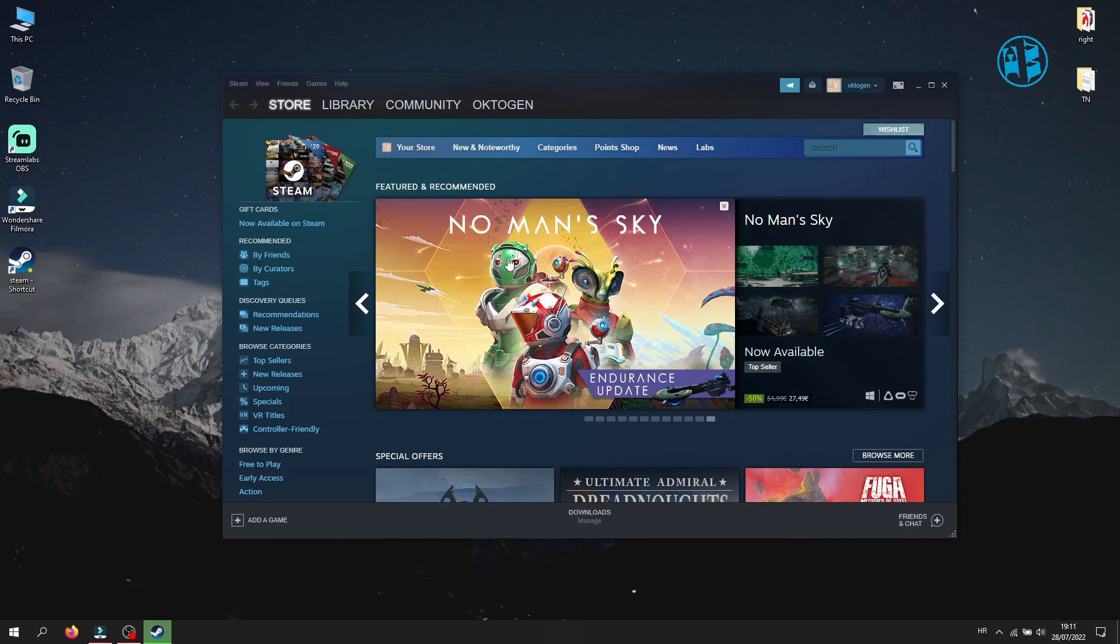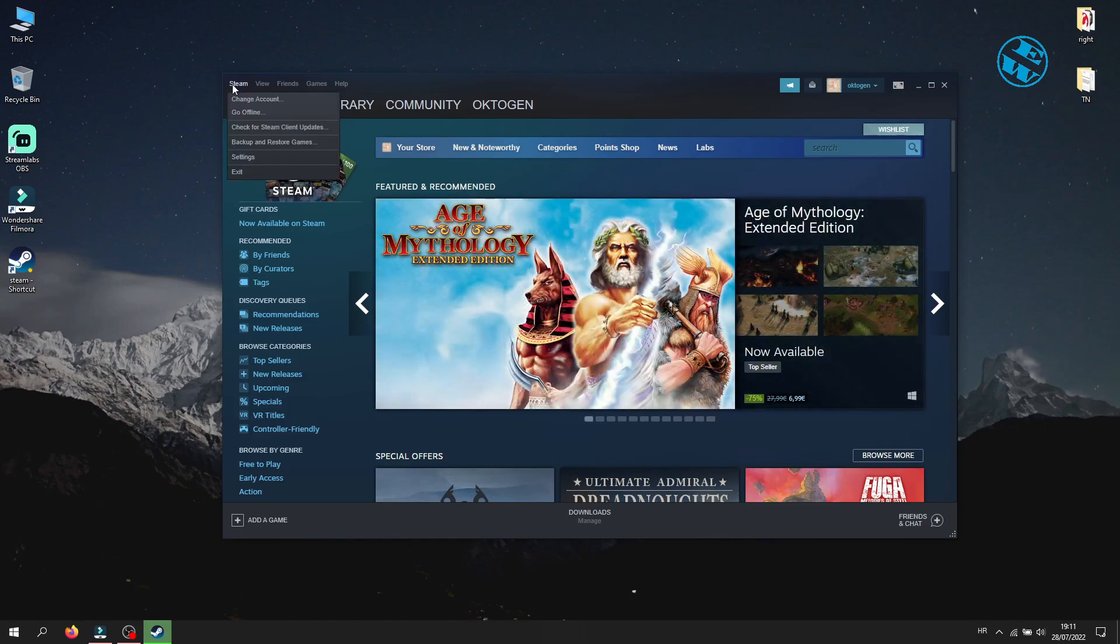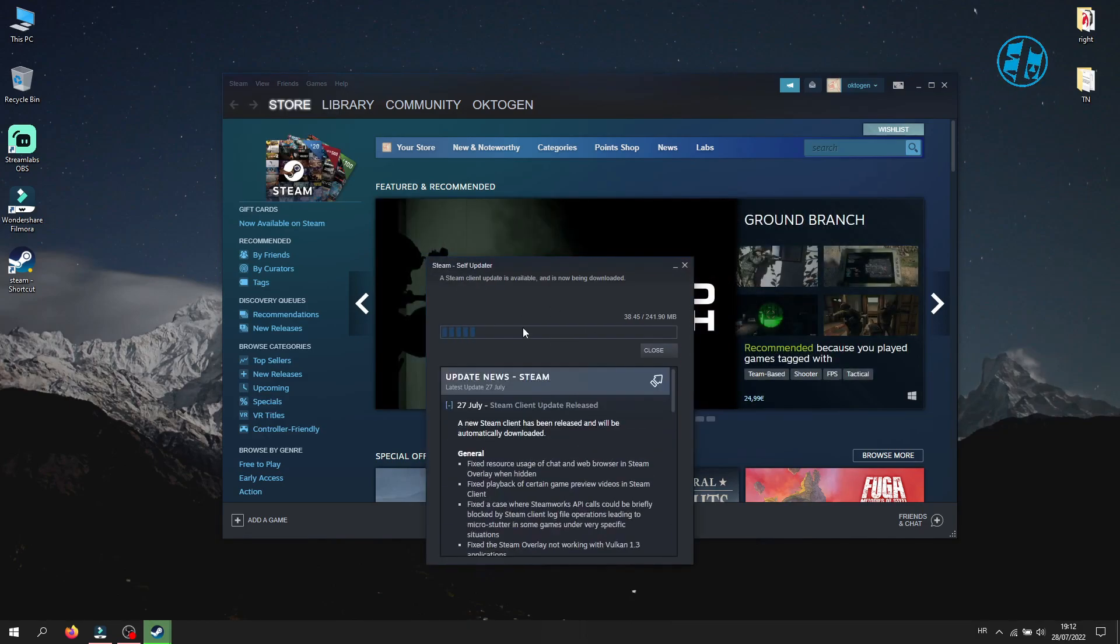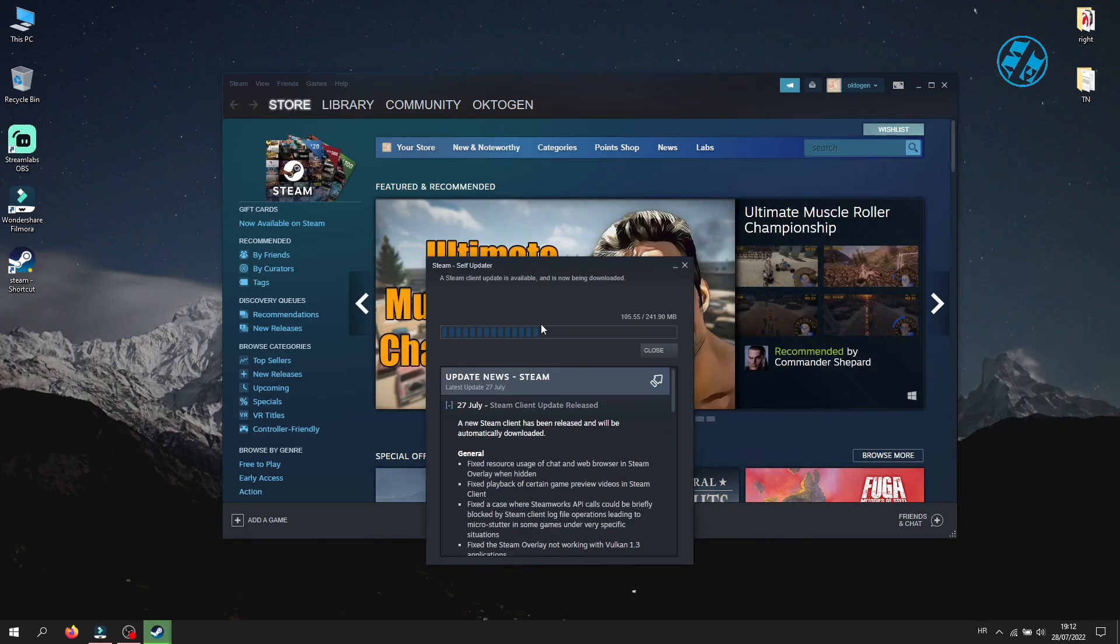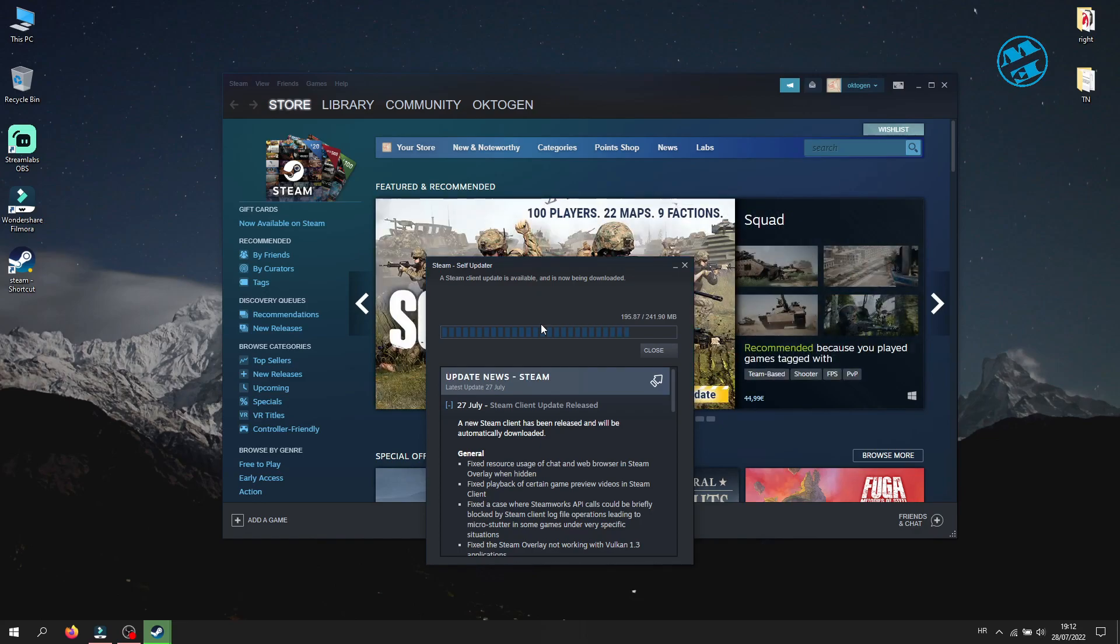To do that, open up your Steam. In the top left corner, click on the Steam option, and then click on check for Steam client updates. If there are any, install them and try to launch your game now.